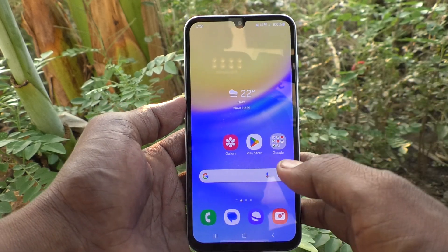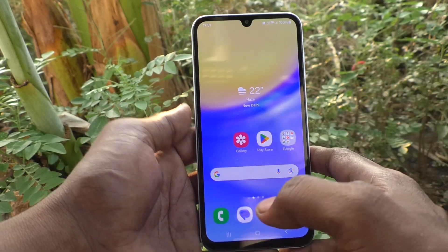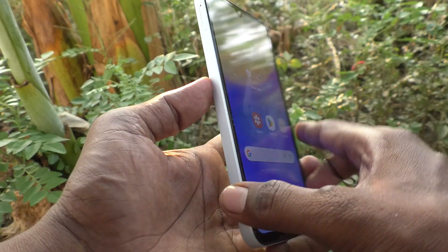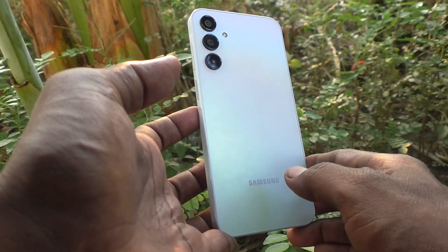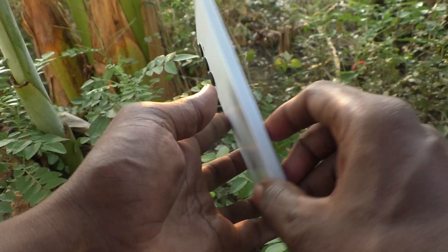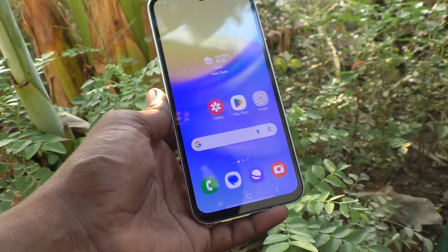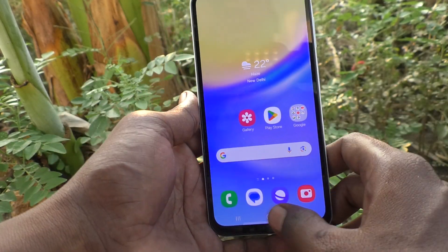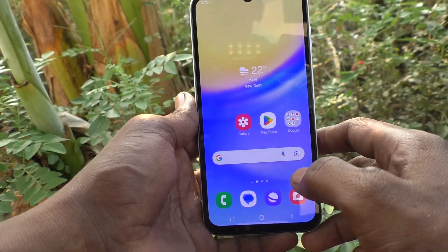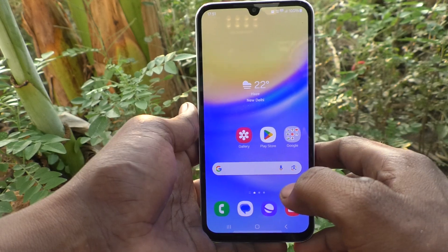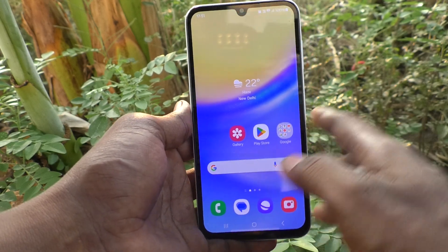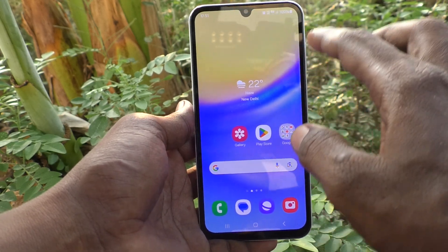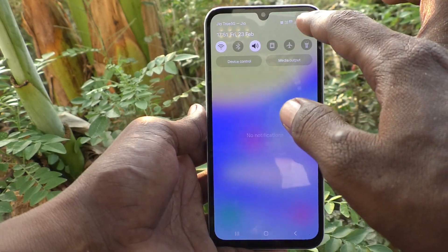Hi friends, welcome to Five Minutes Tech YouTube channel. Here is the Samsung Galaxy A15 5G smartphone. In this video, you will learn how to set a floating window in your phone.